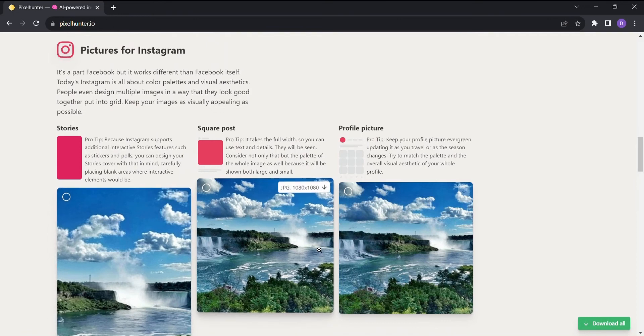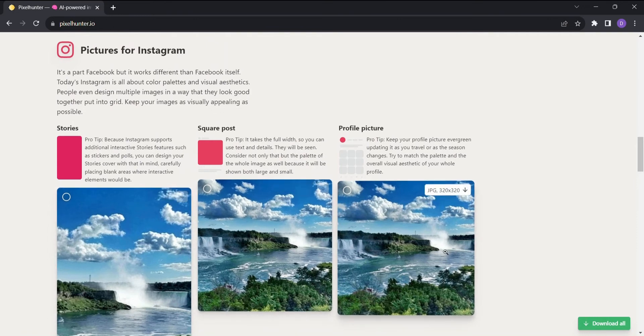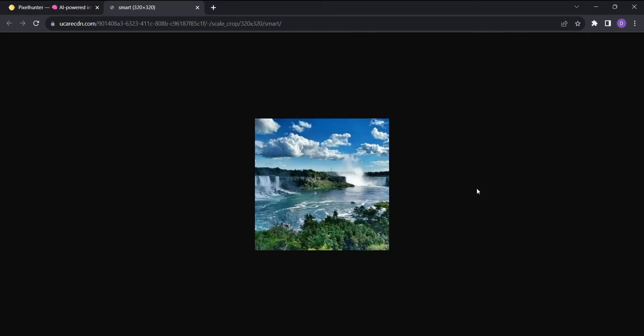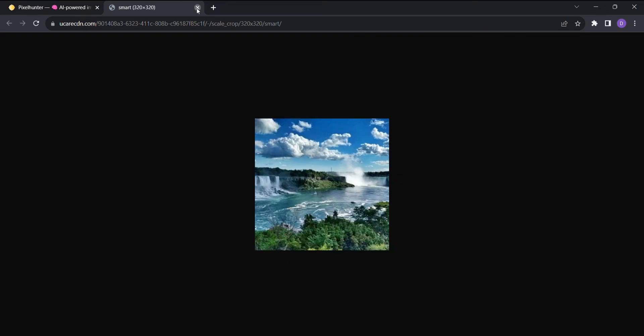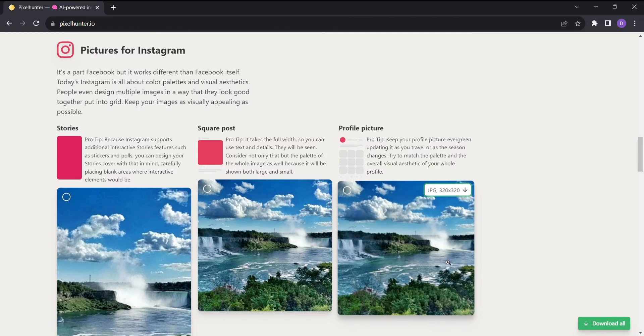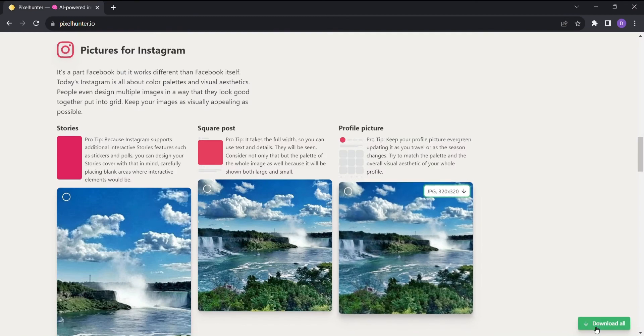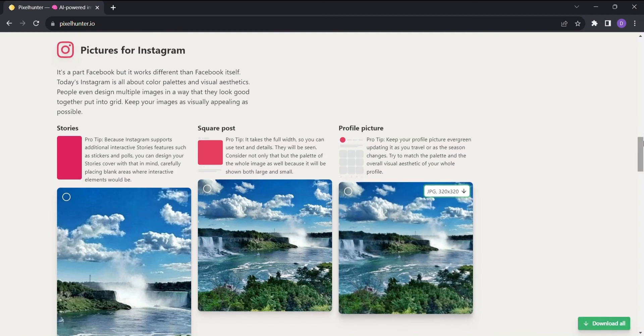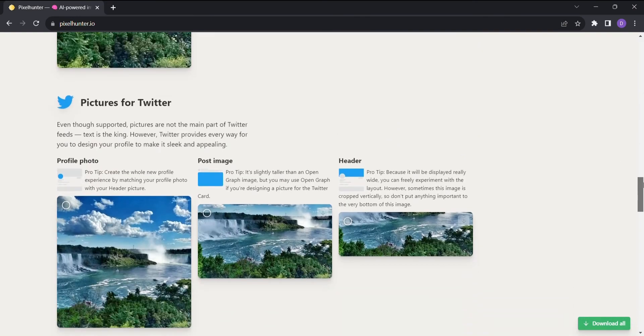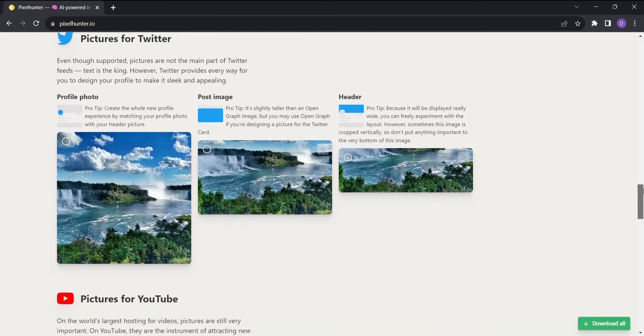No more second-guessing if your image is just right for Instagram, Facebook, Twitter, YouTube, or any other platform. Whether you're crafting an attention-grabbing Instagram post, a tweet that stands out, or a captivating YouTube thumbnail, Pixel Hunter has your back with expert advice.